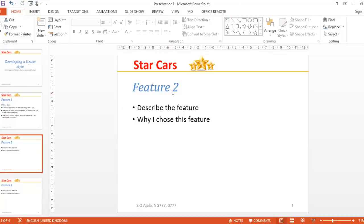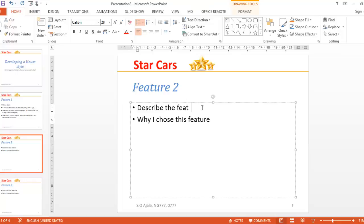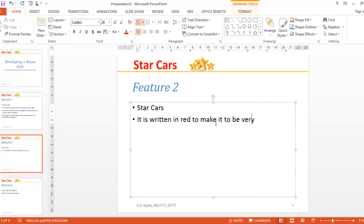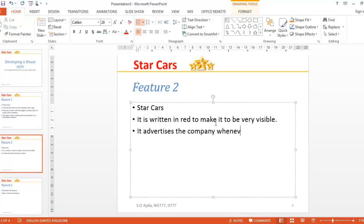Feature number two: Star Cars. It is written in red to make it very visible. It advertises the company whenever people see it.